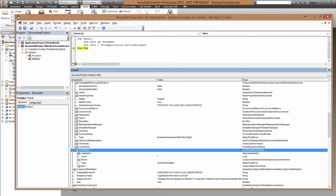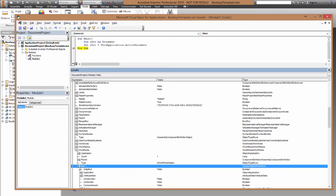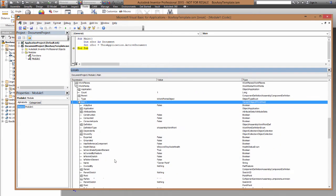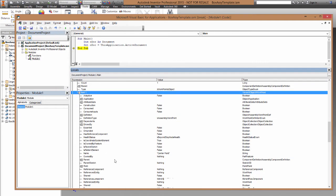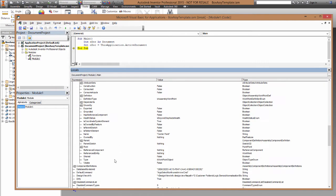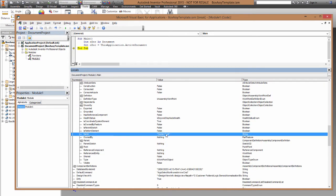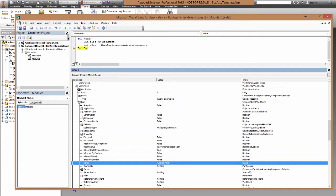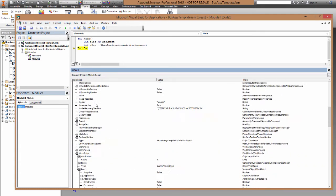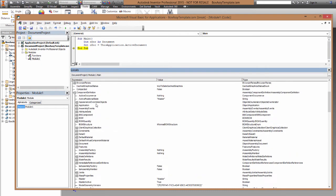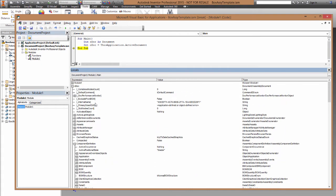So you can see there that there's a folder, or what looks like a folder, it's actually a collection called workpoints, which contains a workpoint that has a name centerpoint. Now if I trace this hierarchy all the way back up to the top, you'll see that I can get from odoc to component definition, which I'll do in the code now.